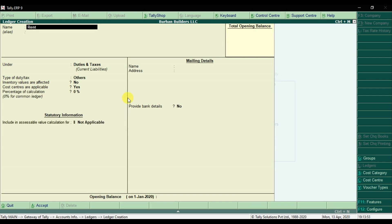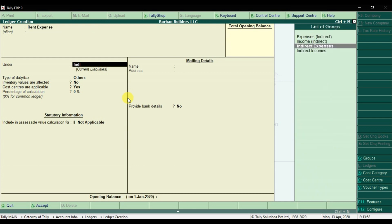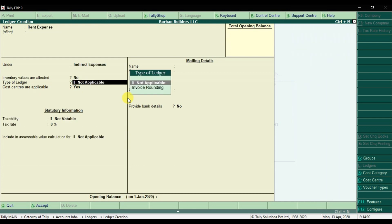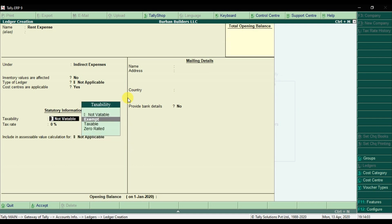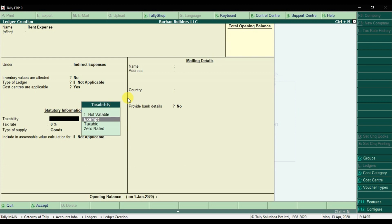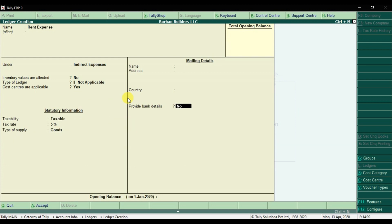Then we're going to create another expense account — Rent Expense — under Indirect Expenses. Set it as taxable at 5% on goods and save it.